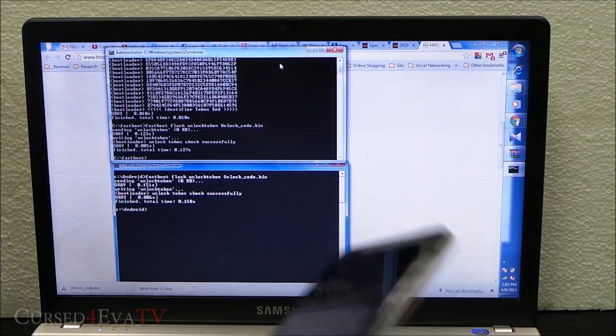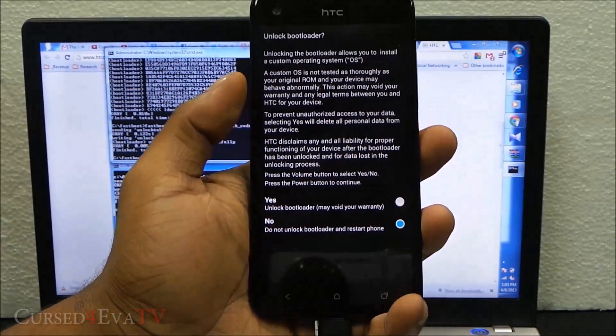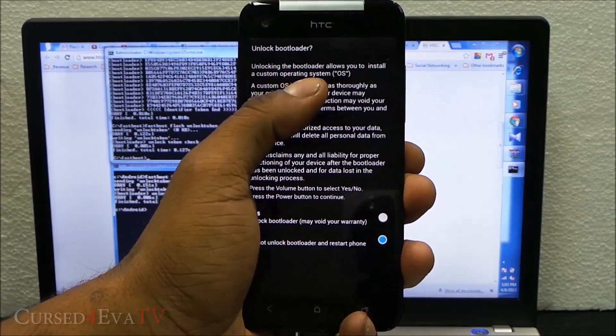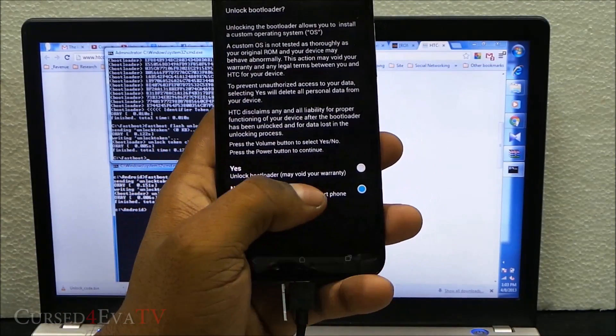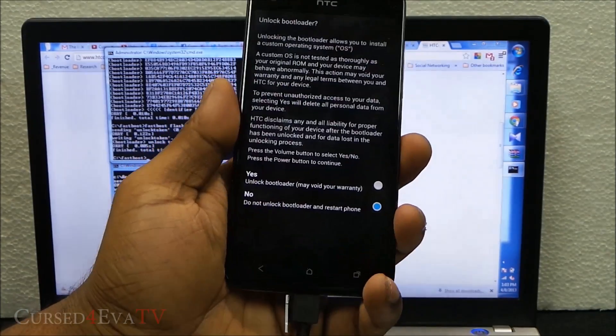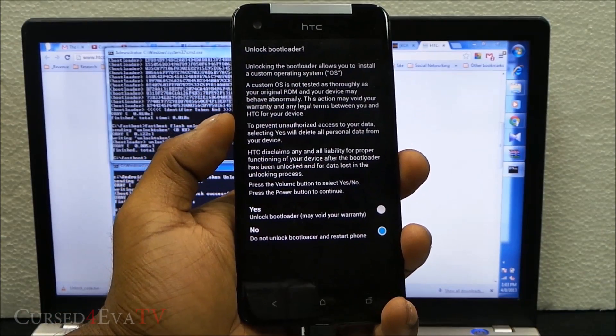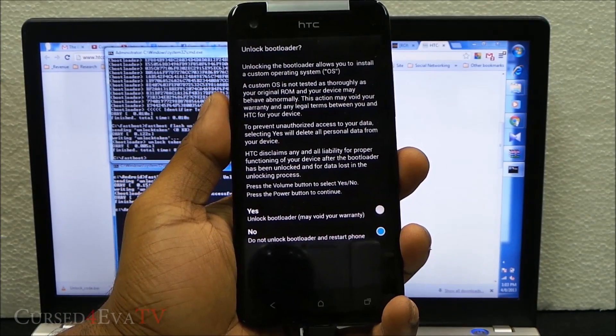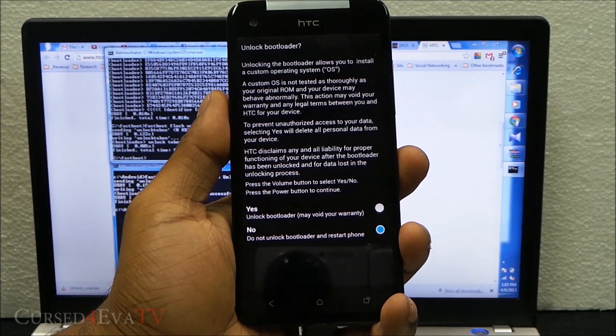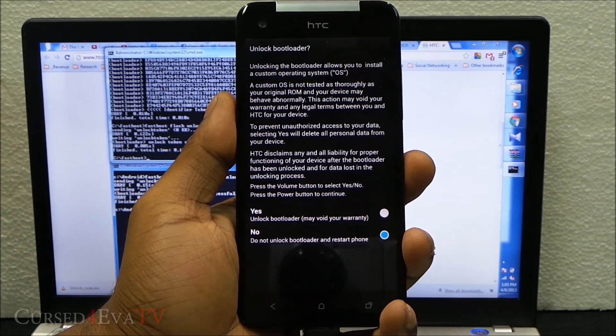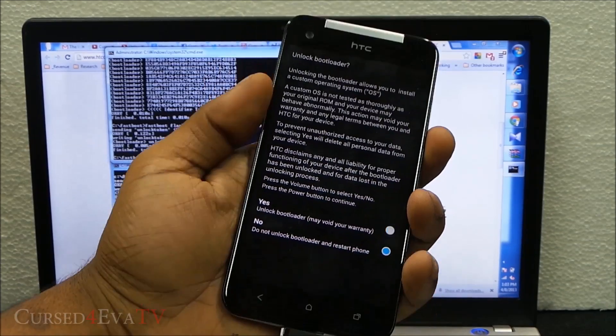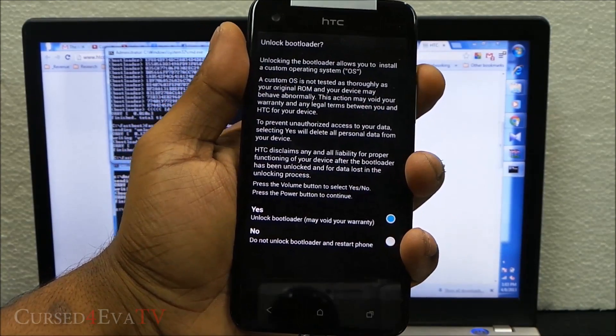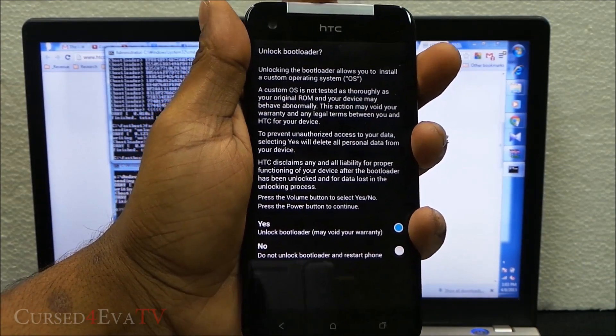Once you do this, you'll get a prompt on your phone stating unlocking the bootloader allows you to install a custom operating system, with two options: yes to unlock bootloader and no do not unlock bootloader. Like I said earlier, if you unlock the bootloader you'll be losing all your data on the phone - it will be wiped clean. Before you do this, make sure you've taken a backup. Volume up to yes unlock bootloader and hit the power button.